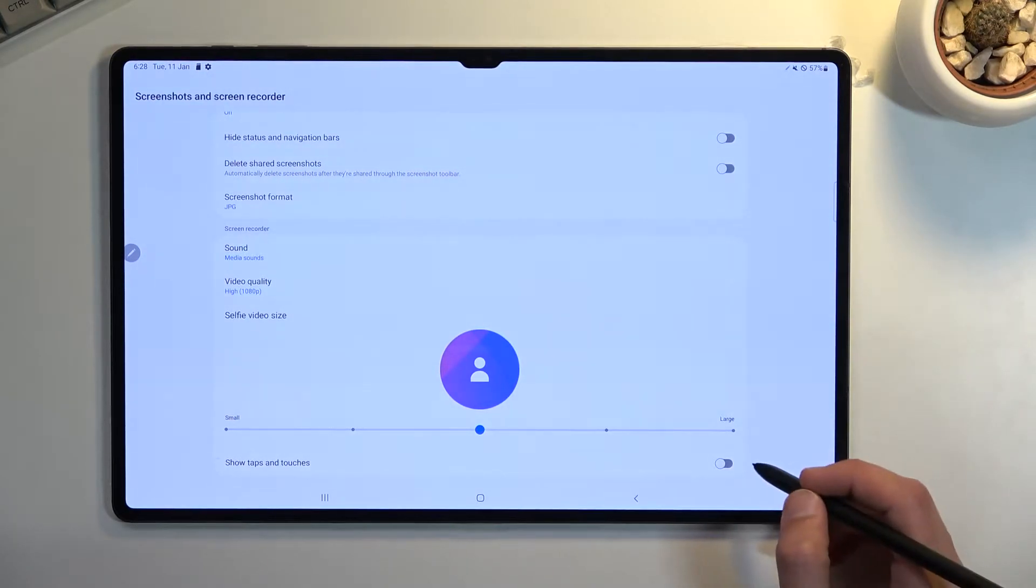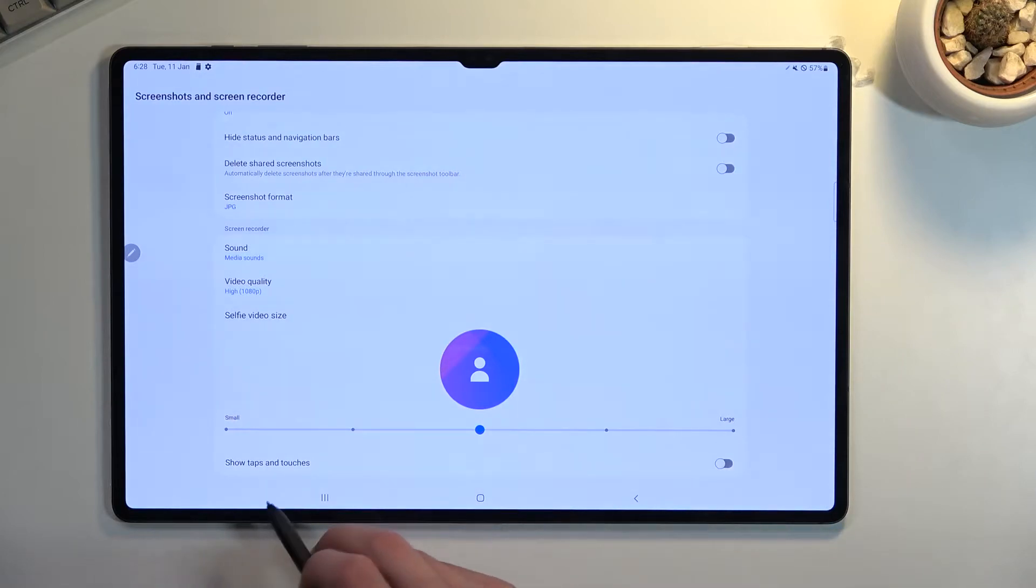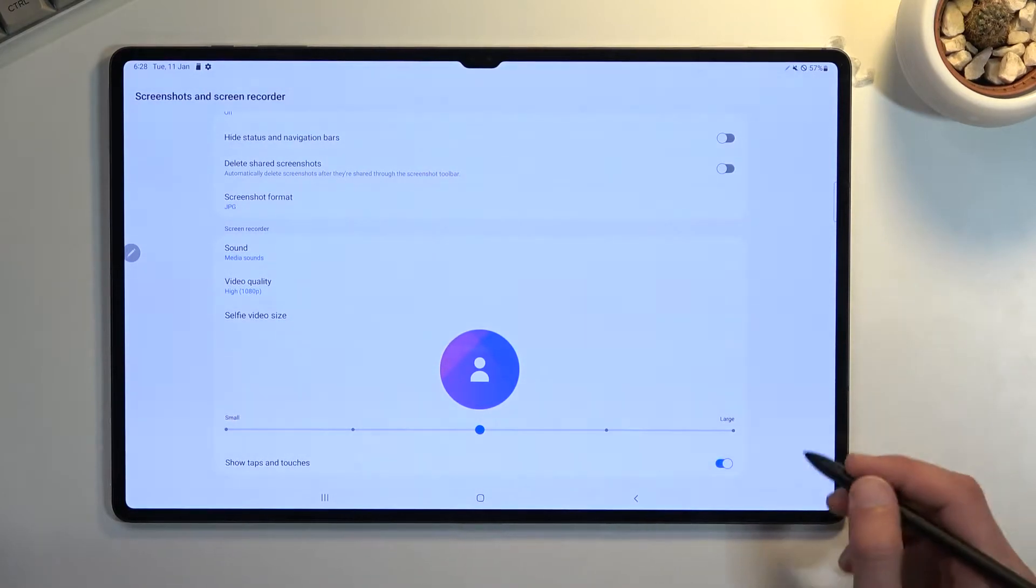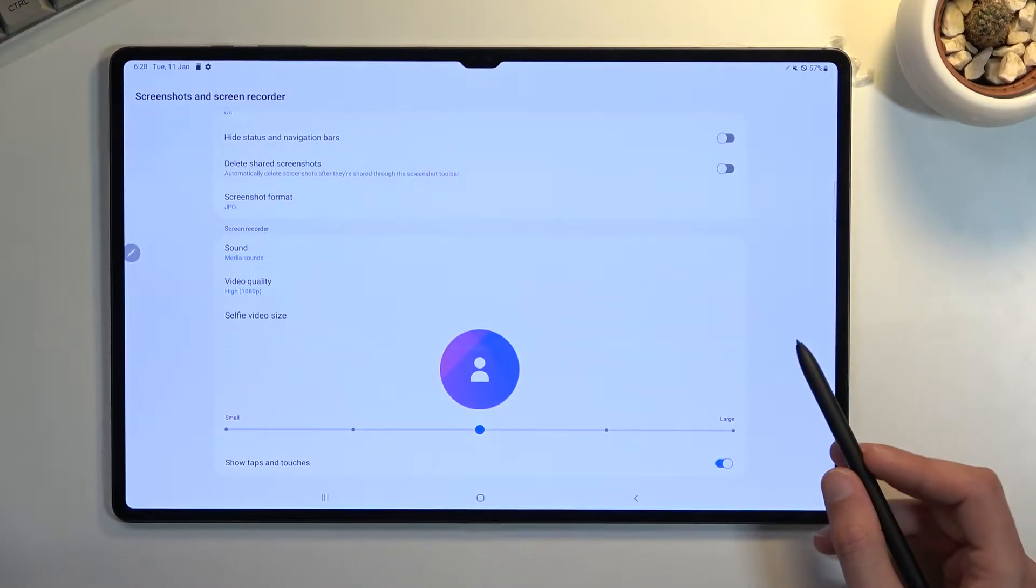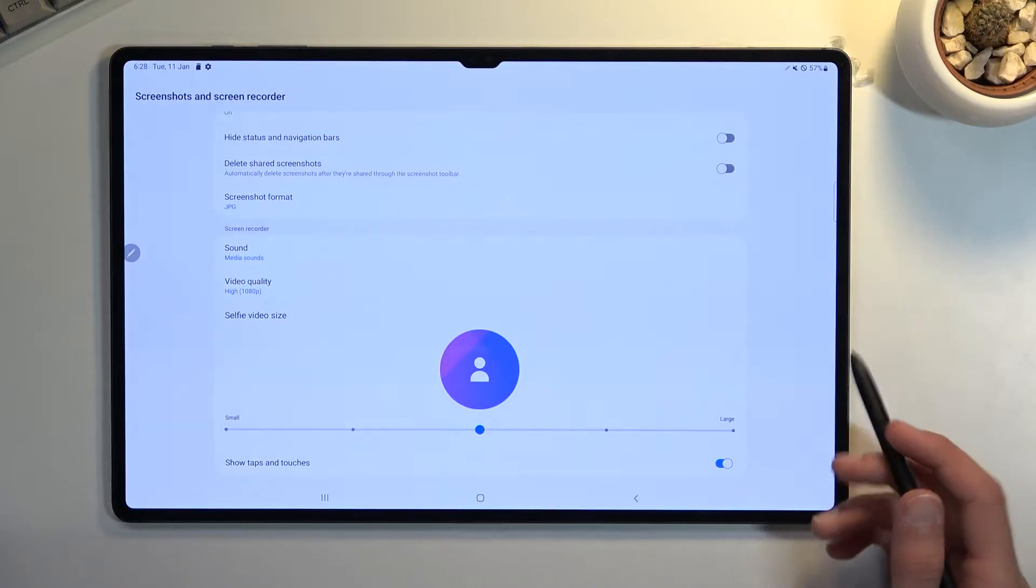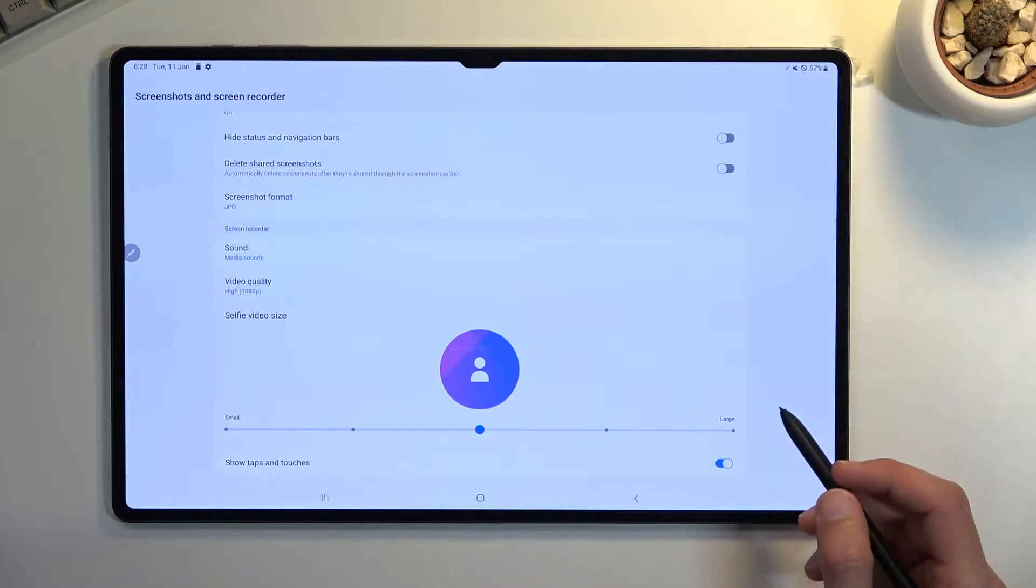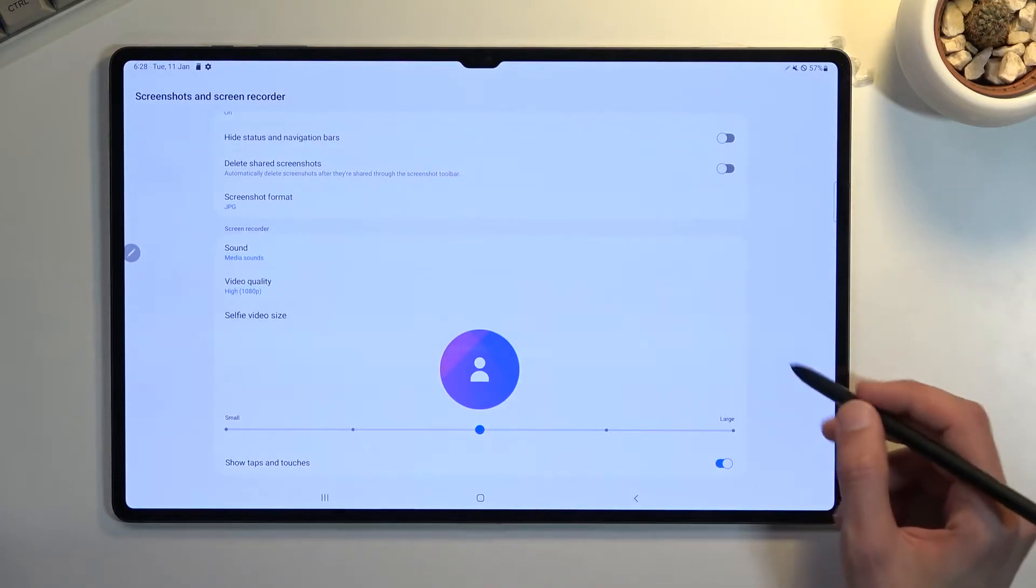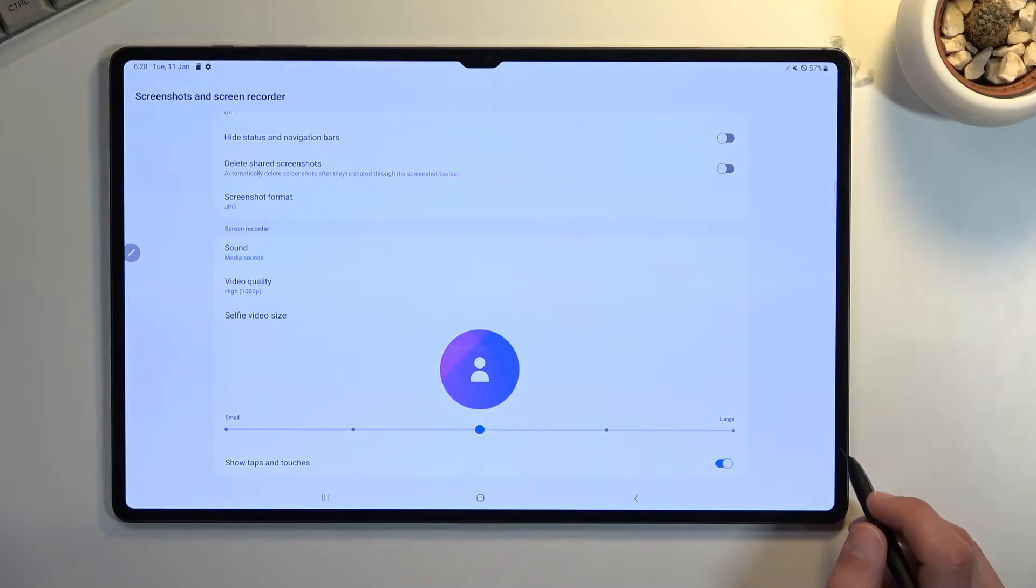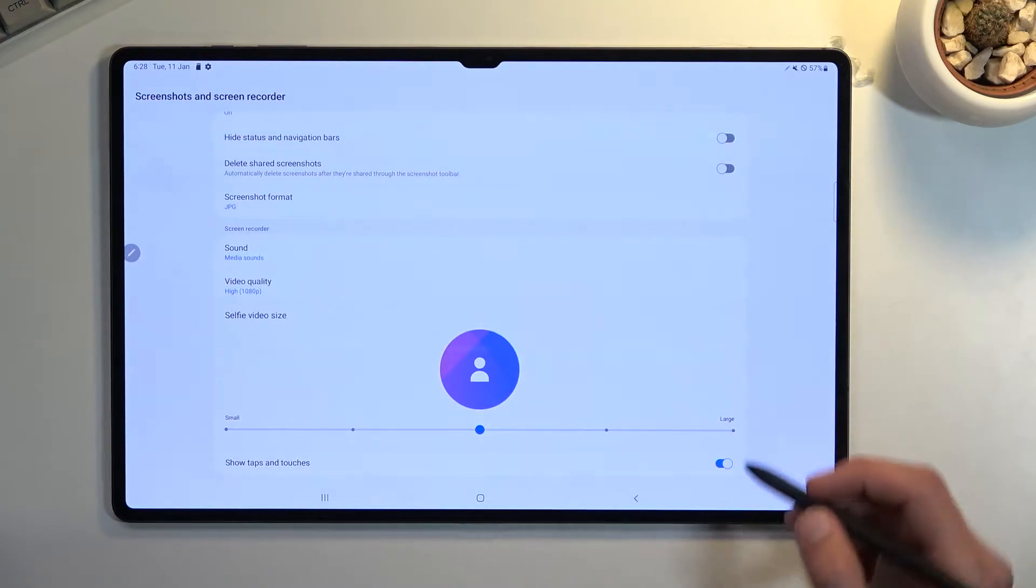Number one, we have show taps and touches. I'm going to enable this just so you can see how that looks on the recording. What it does is in the recording, it adds a semi-transparent grayish dot on the screen to signify where you are physically touching the display.